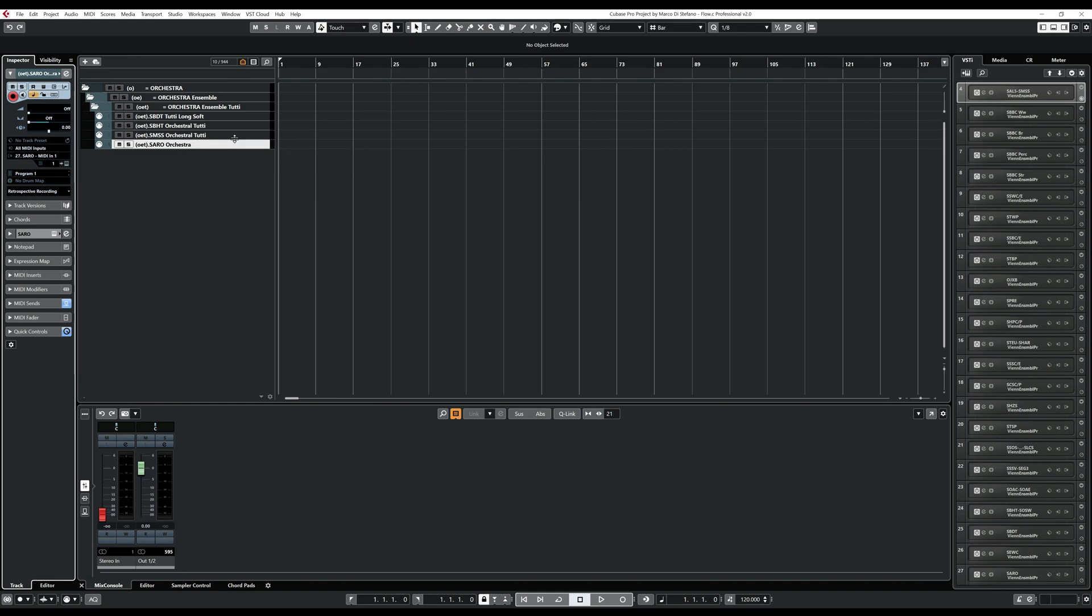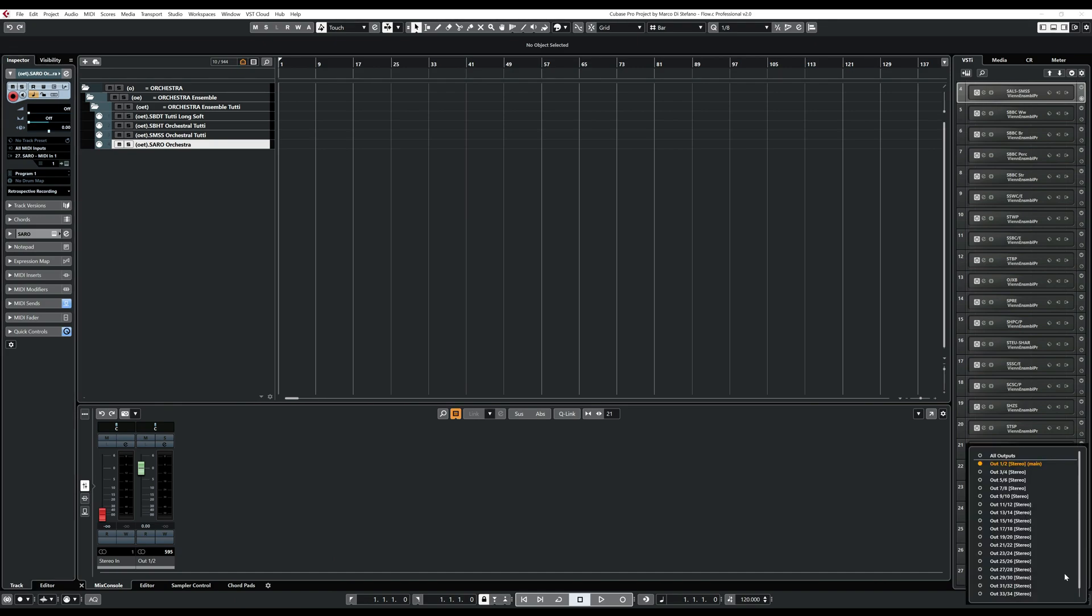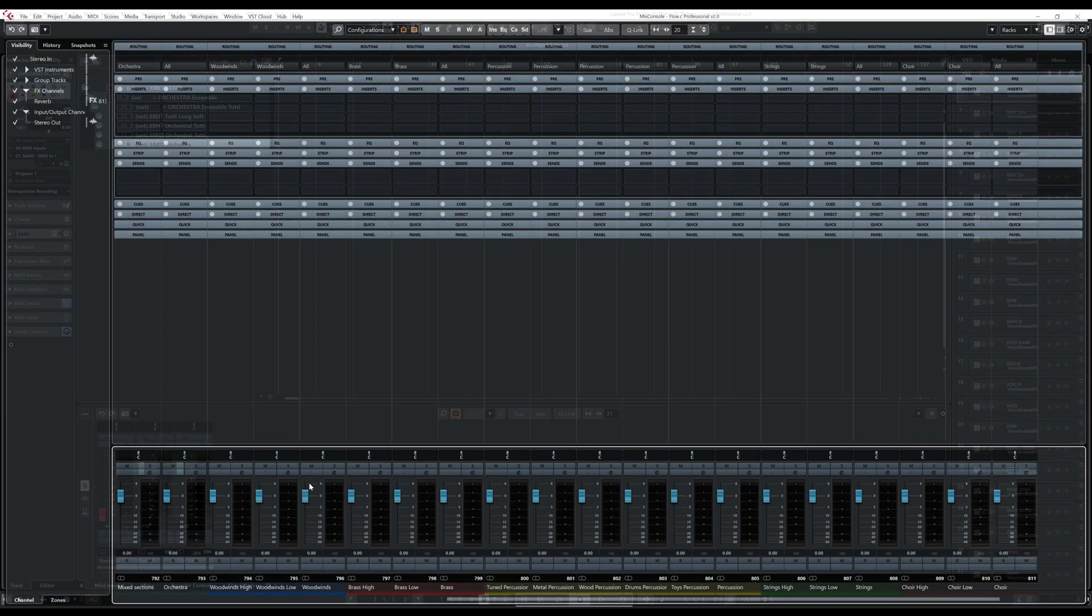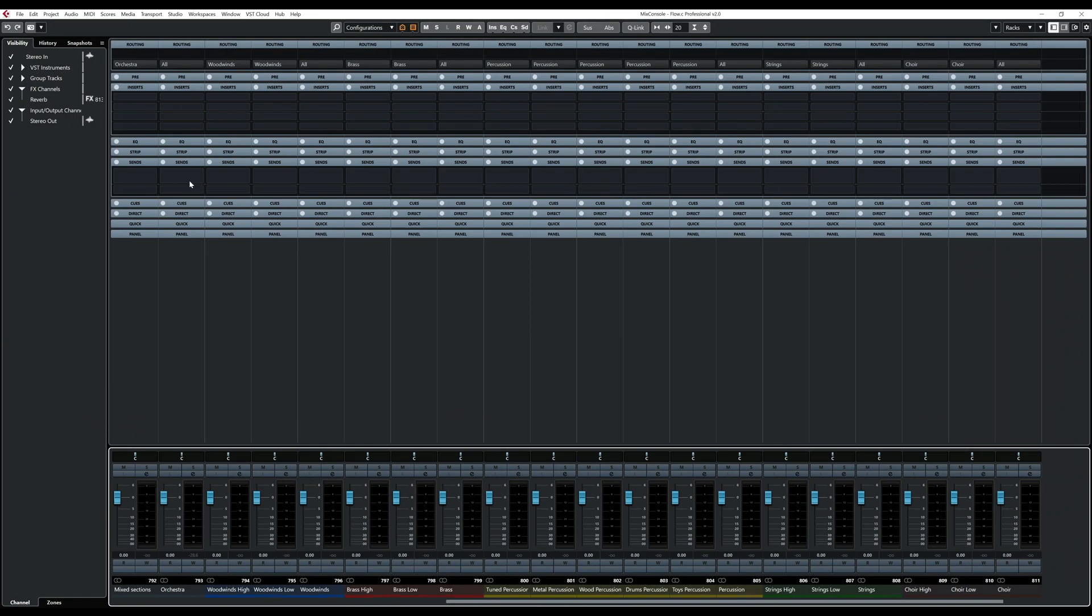So now we need to enable the output. In that case, at this moment, we have only the one, two and three, four. So we are going to enable those two. And as you can see, they will appear here. Okay, let me show you how to see that better.